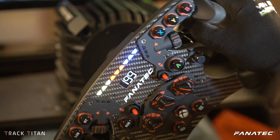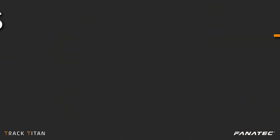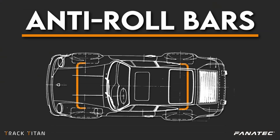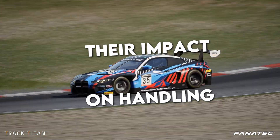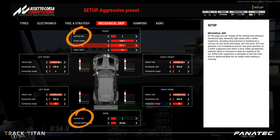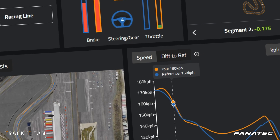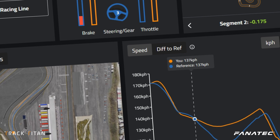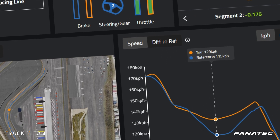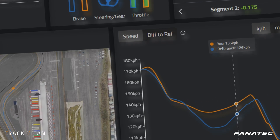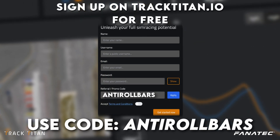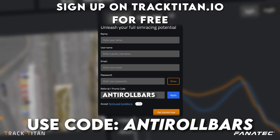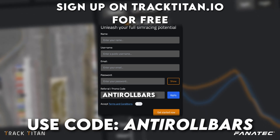Welcome back to another tutorial Tuesday. Today we're going to be talking about anti-roll bars. We'll explain what they are, how they impact the handling of your car, and how you can change them to make your setups better fit your driving style. We're also going to analyze the effects of changes made to the anti-roll bars with the Track Titan platform, where you can analyze your own driving for free using code ANTIROLLBARS.